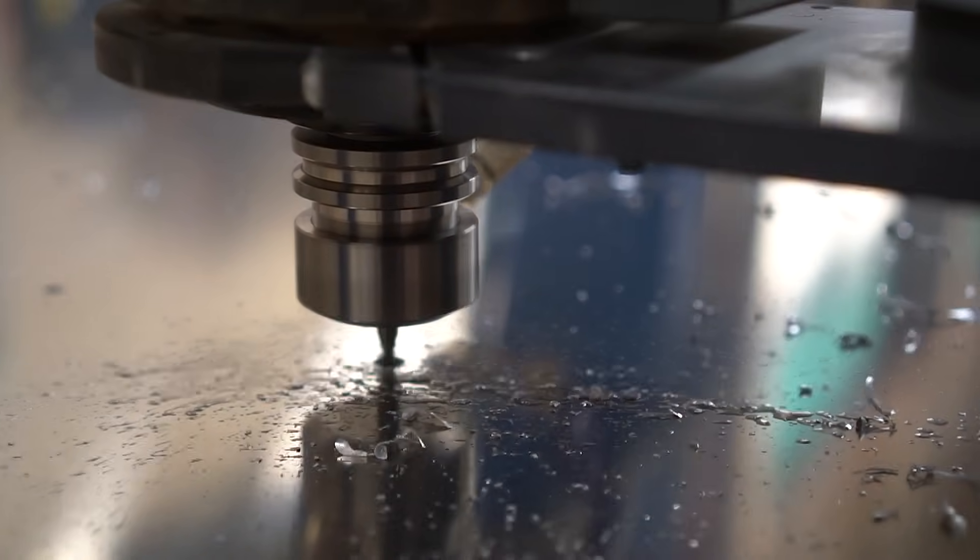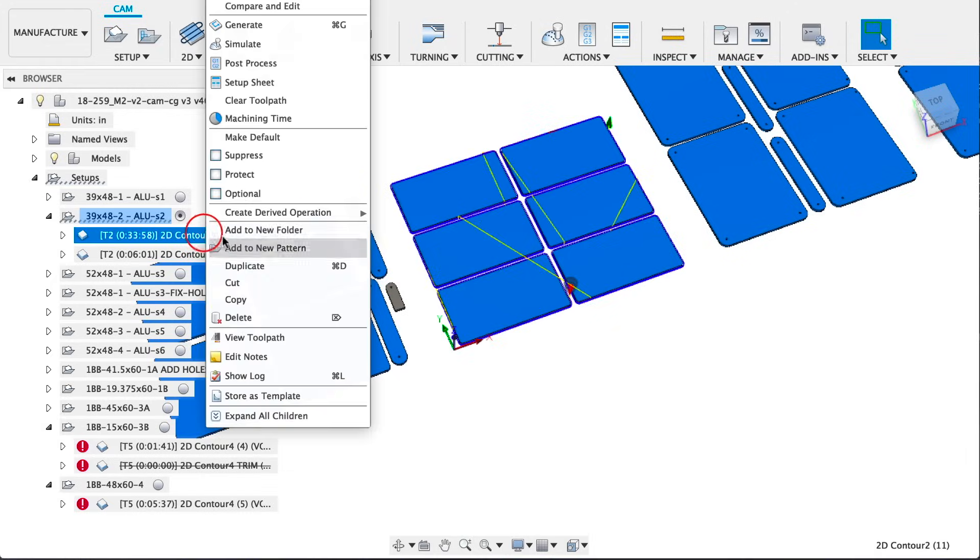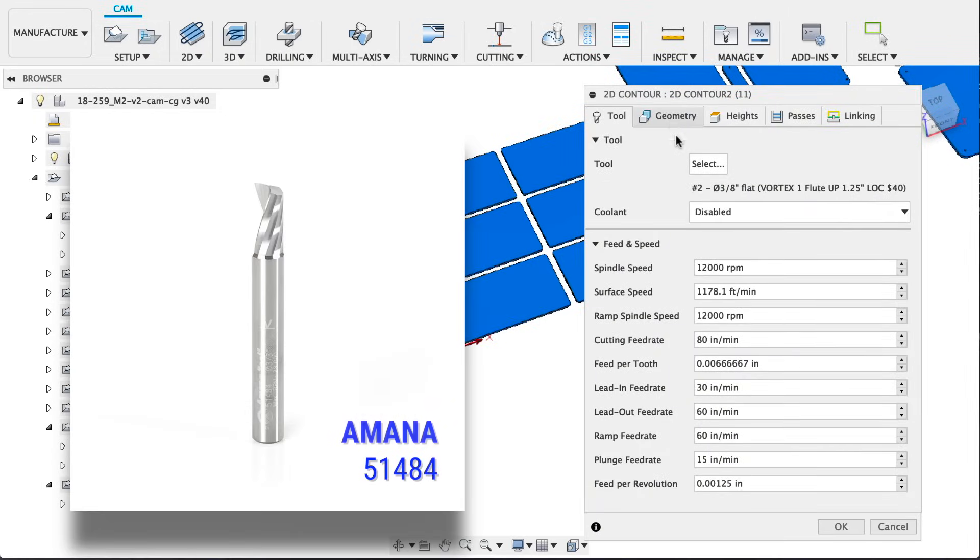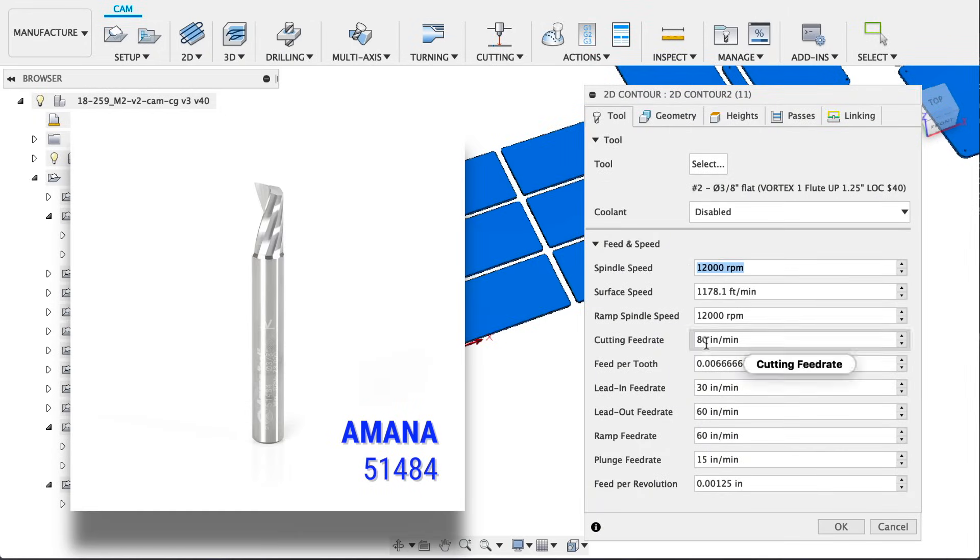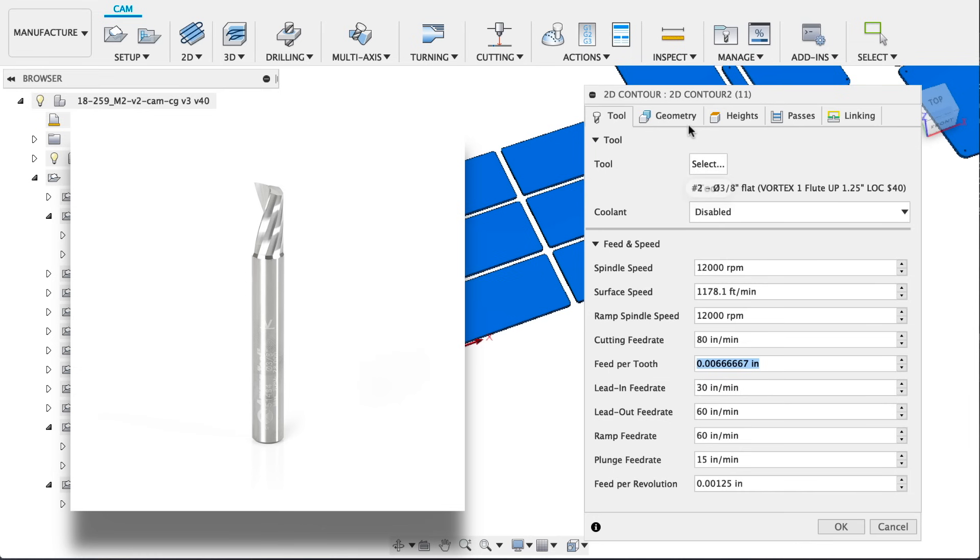On sheet two here all we really needed was two different versions of a 2D contour. We did a roughing and a finishing pass and we used this Amana 51484 3/8 inch one flute up cut tool. 12,000 RPMs at 80 inches a minute got us a really nice finish.